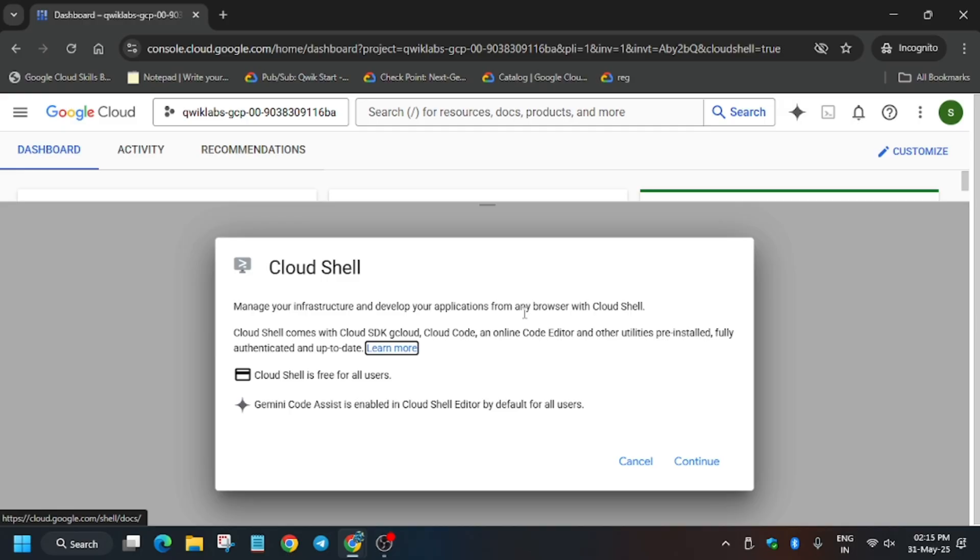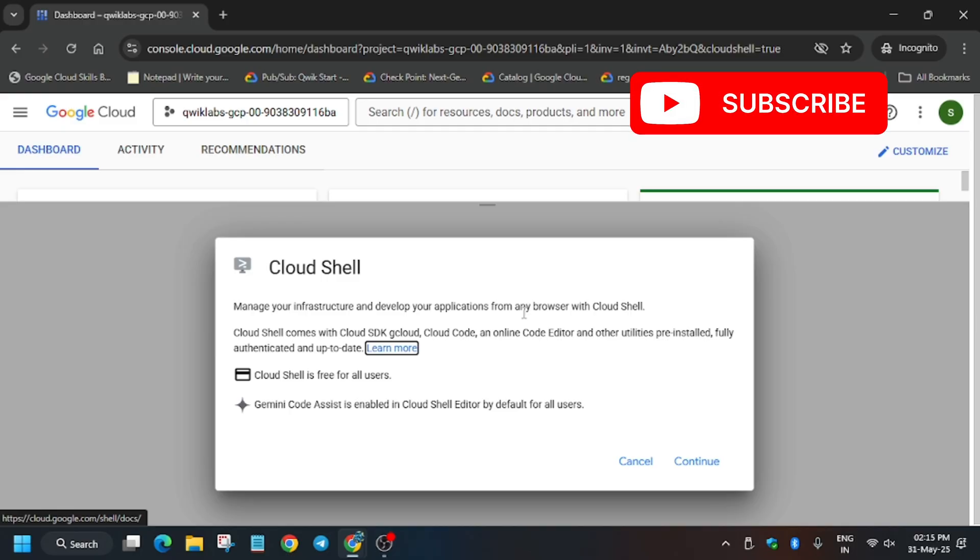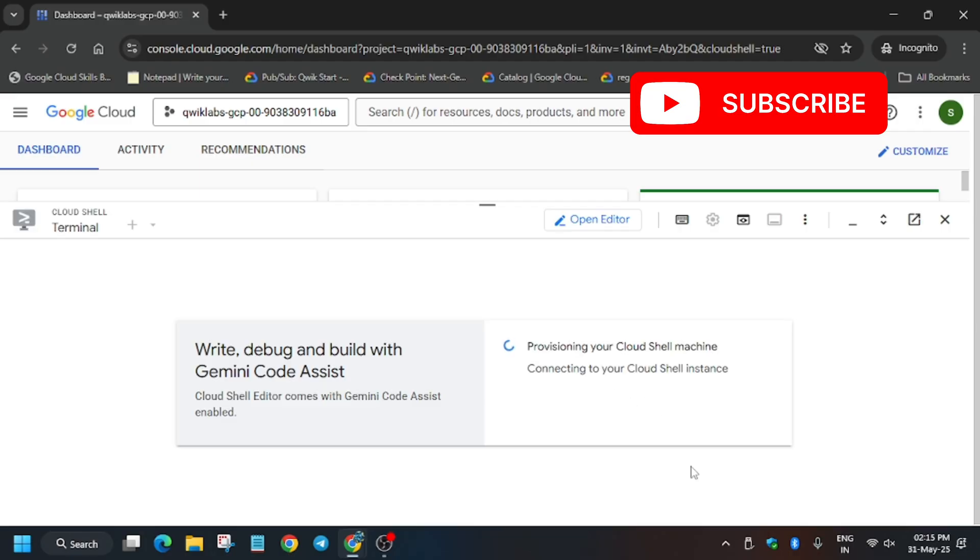Now click on Continue. After that you have to just authorize yourself, and after that we'll be executing the commands.